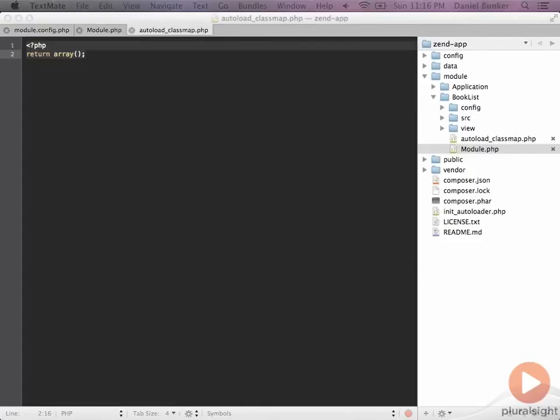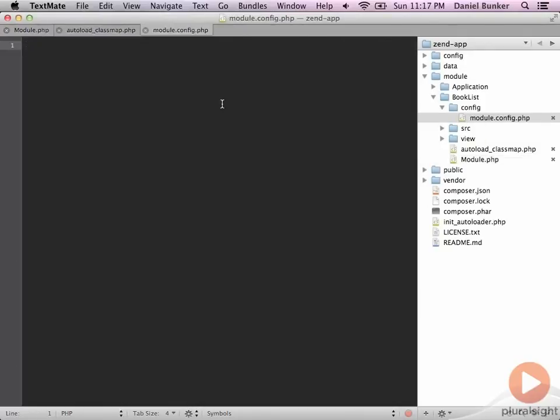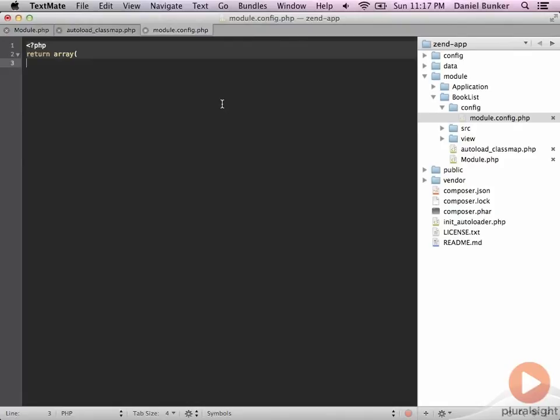And the last thing that we want to do is come up to our config module.config.php file. And we want to add in some information here just so that we can utilize it later on. Essentially, we want to return an empty array for now. But ultimately, that array is going to get loaded with a bunch of other information that tells us about our controllers and our routes and other stuff. Let's go ahead and save this for now.